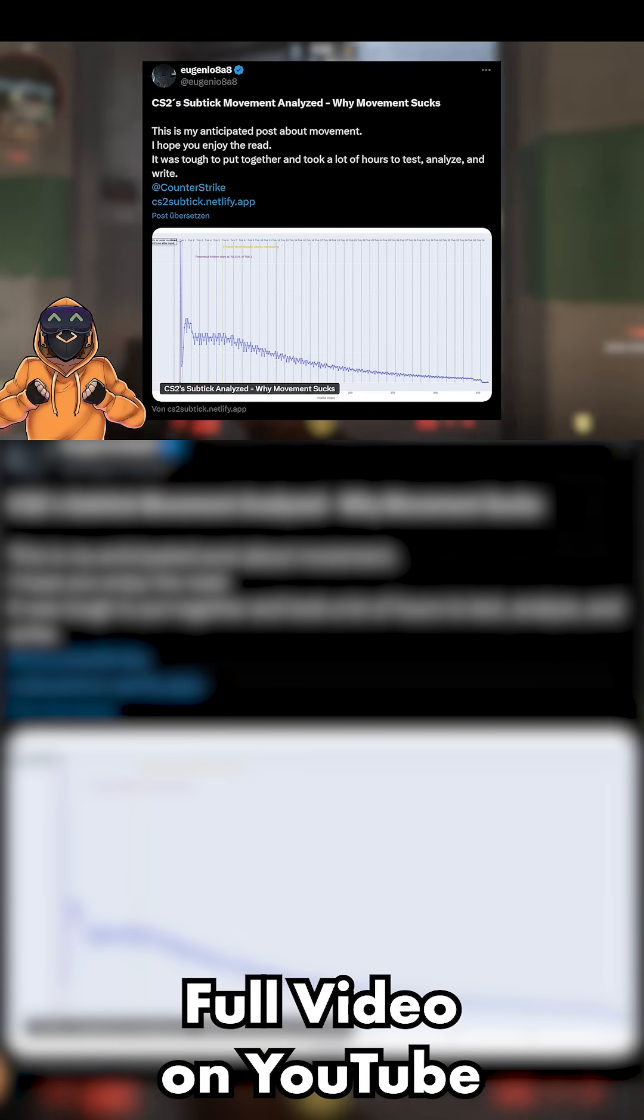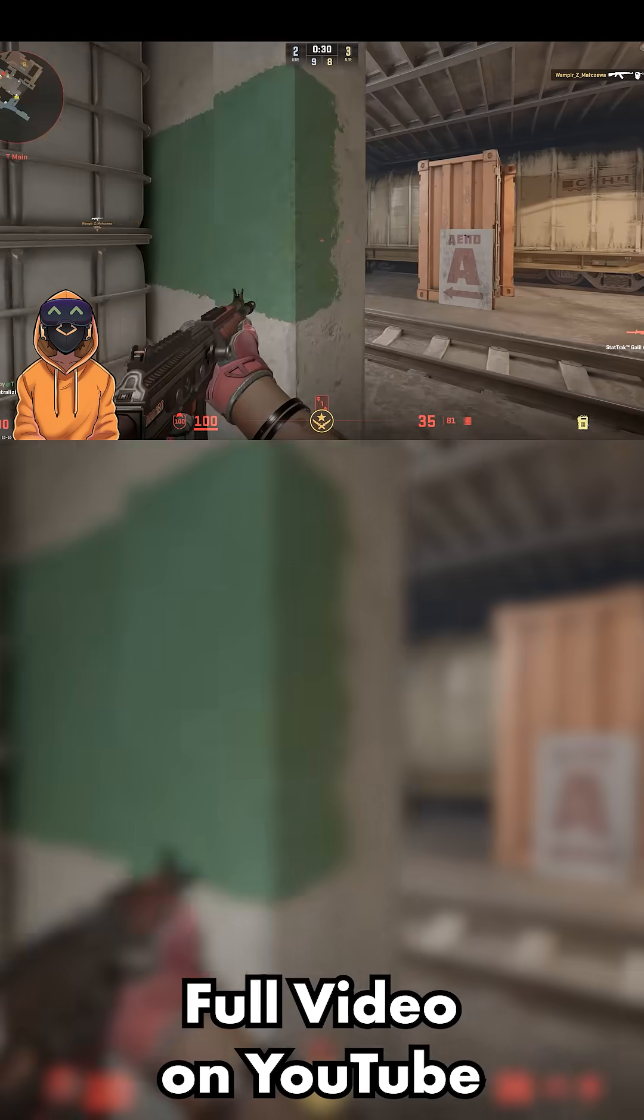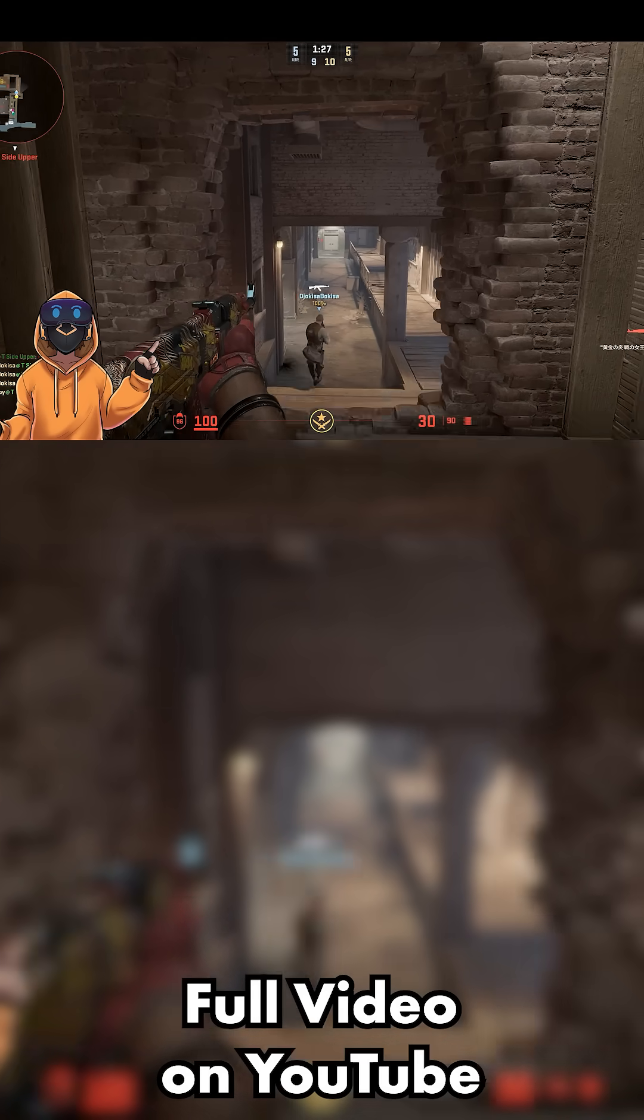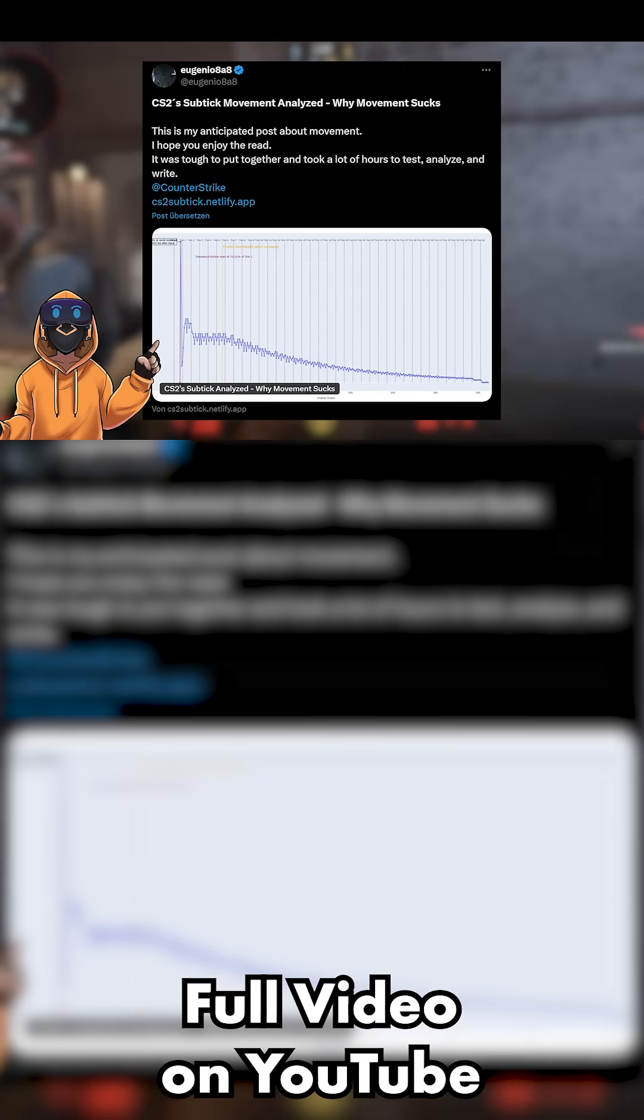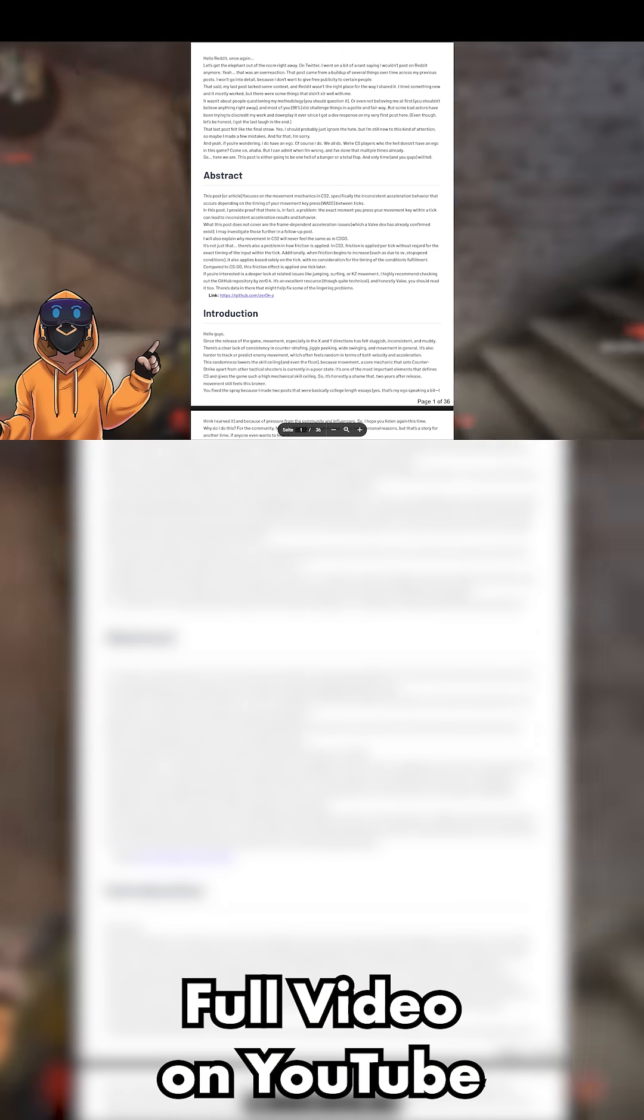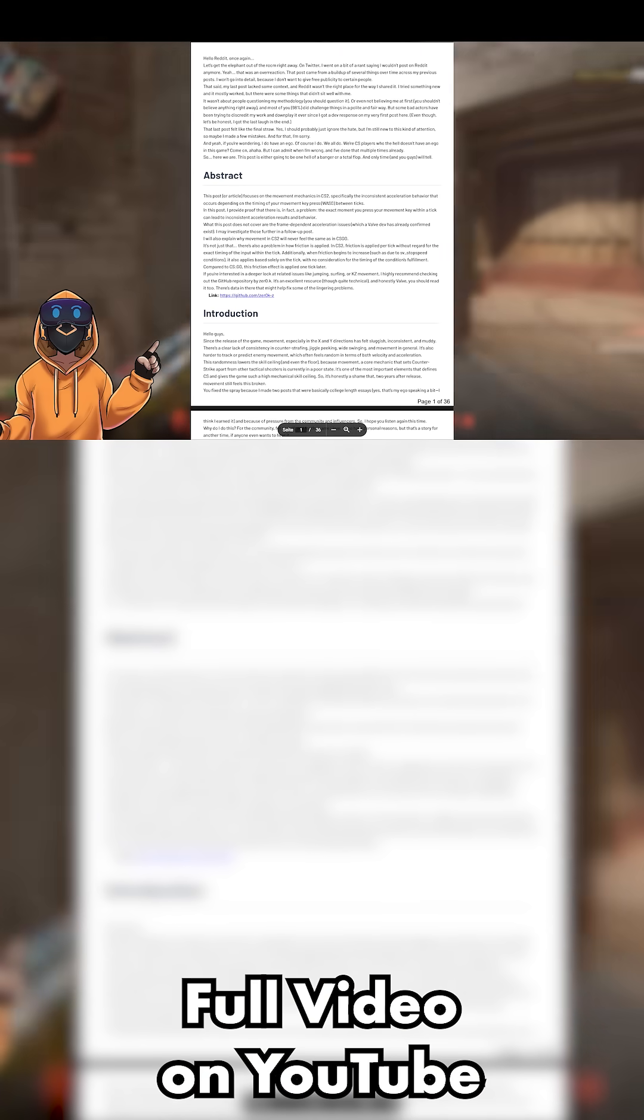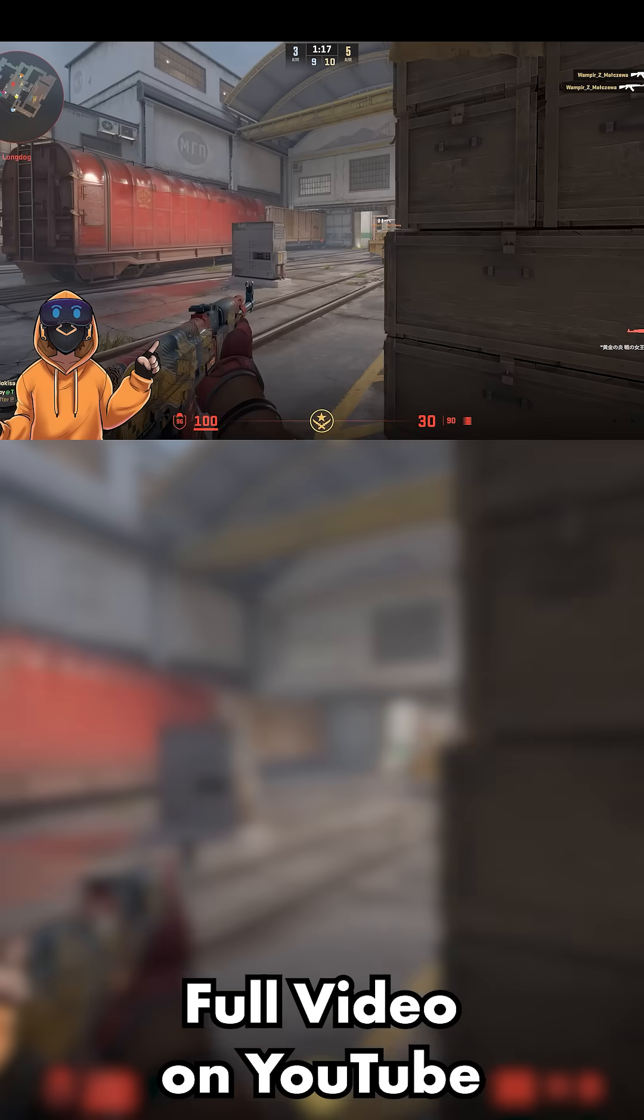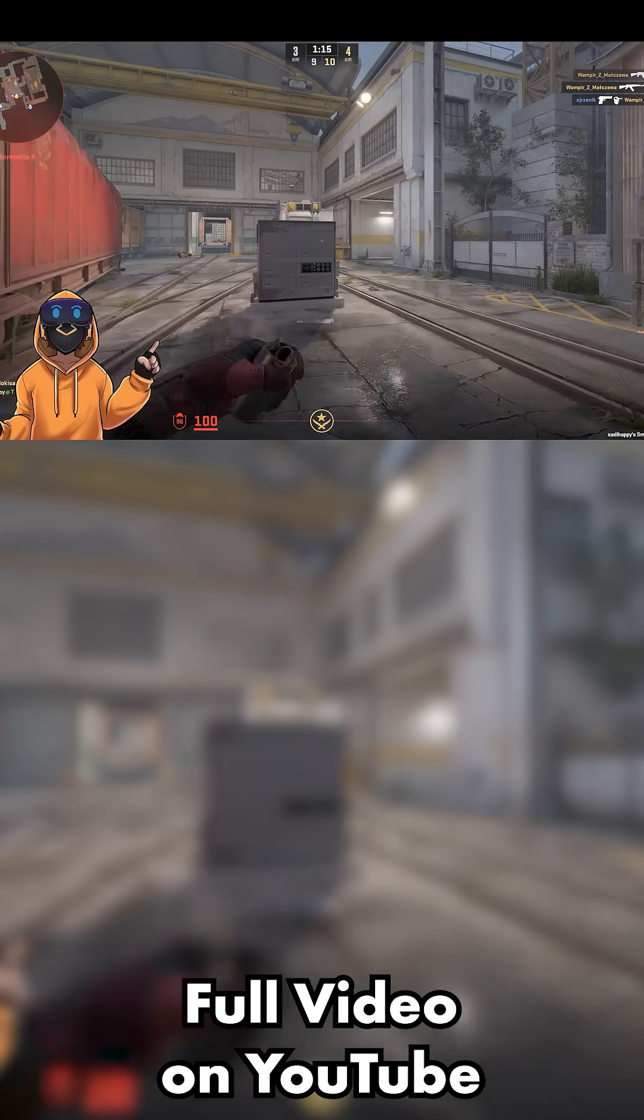I hope I'm going to pronounce this correctly, but Eugenio808, he wrote a 36-page document explaining everything why the movement felt off compared to CSGO. And to understand why this is, it all comes down to the sub-tick system.